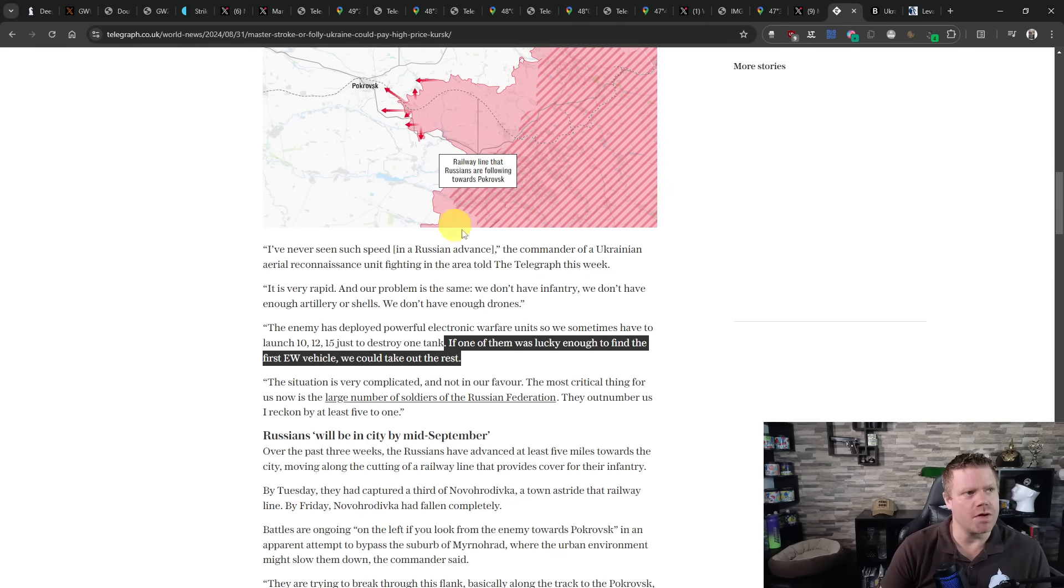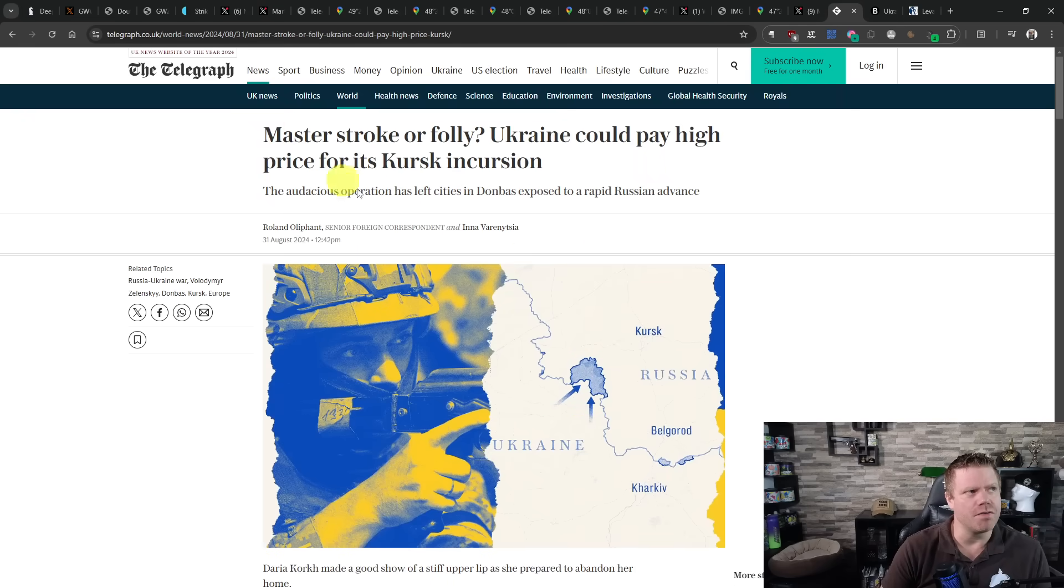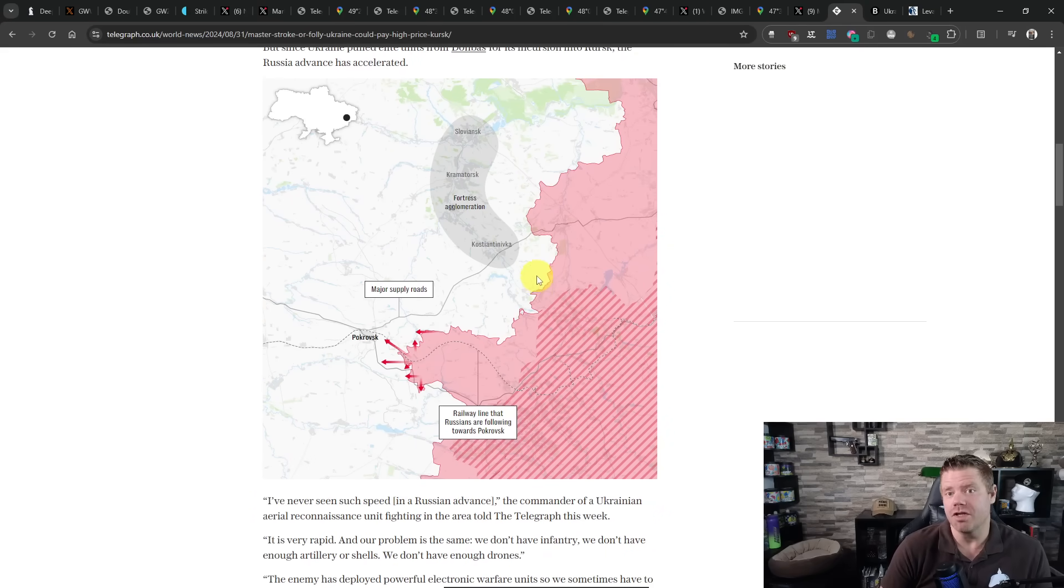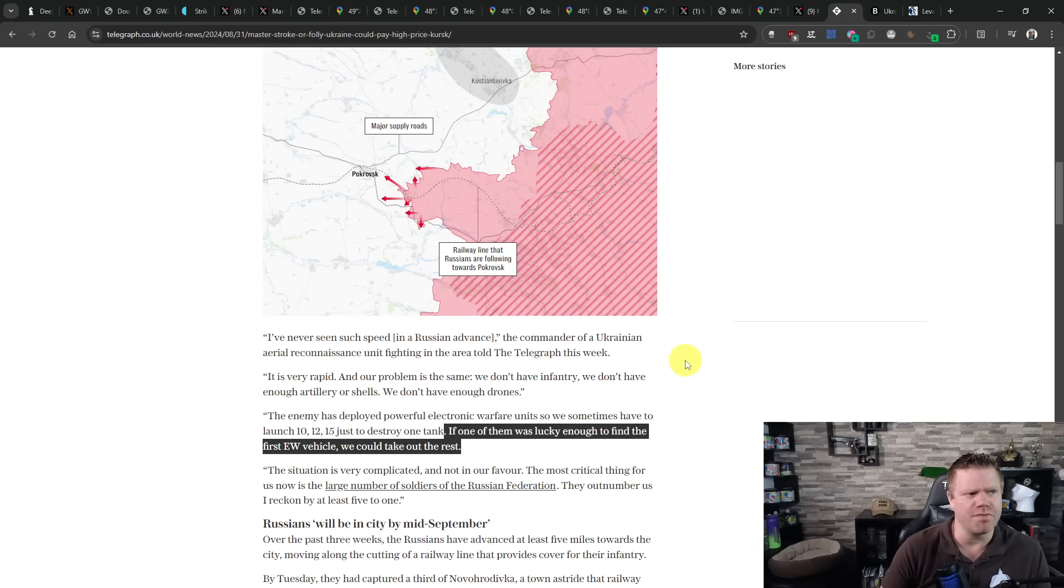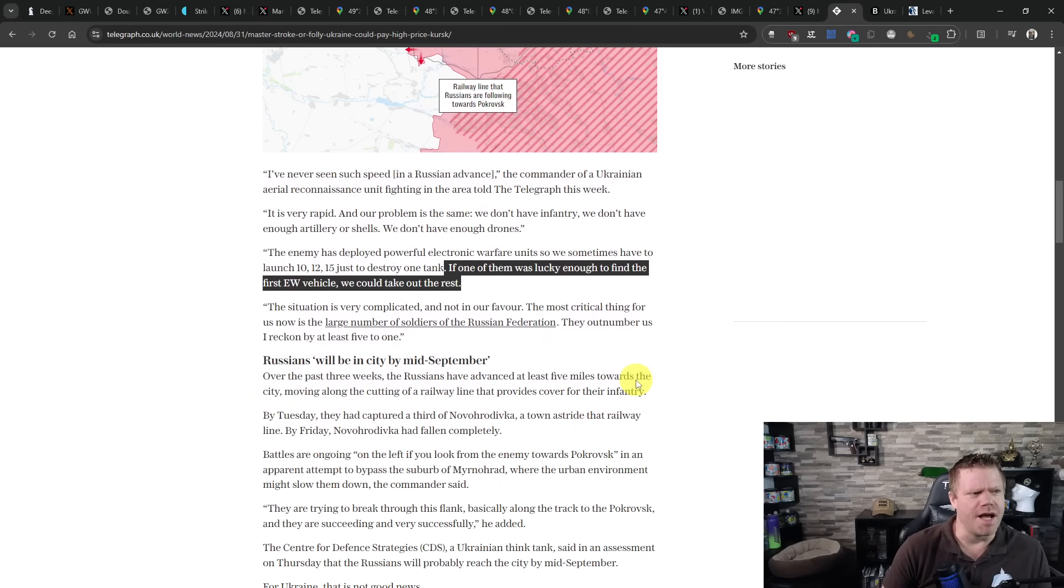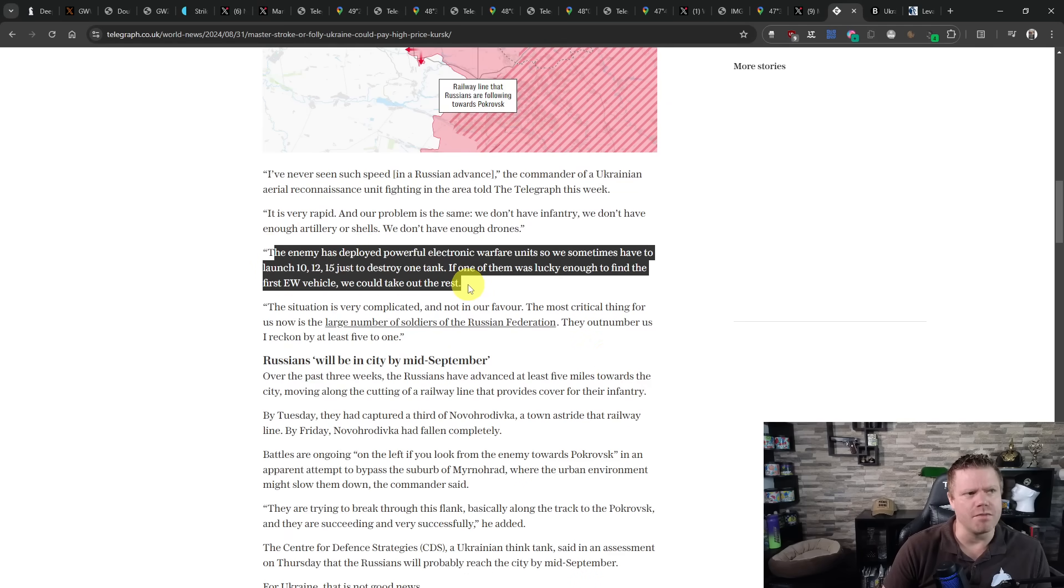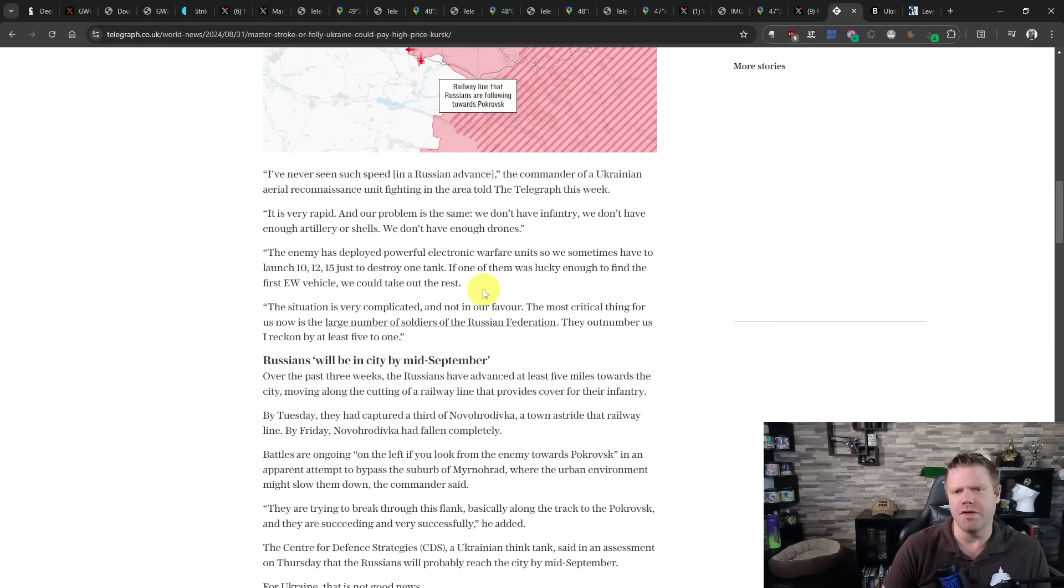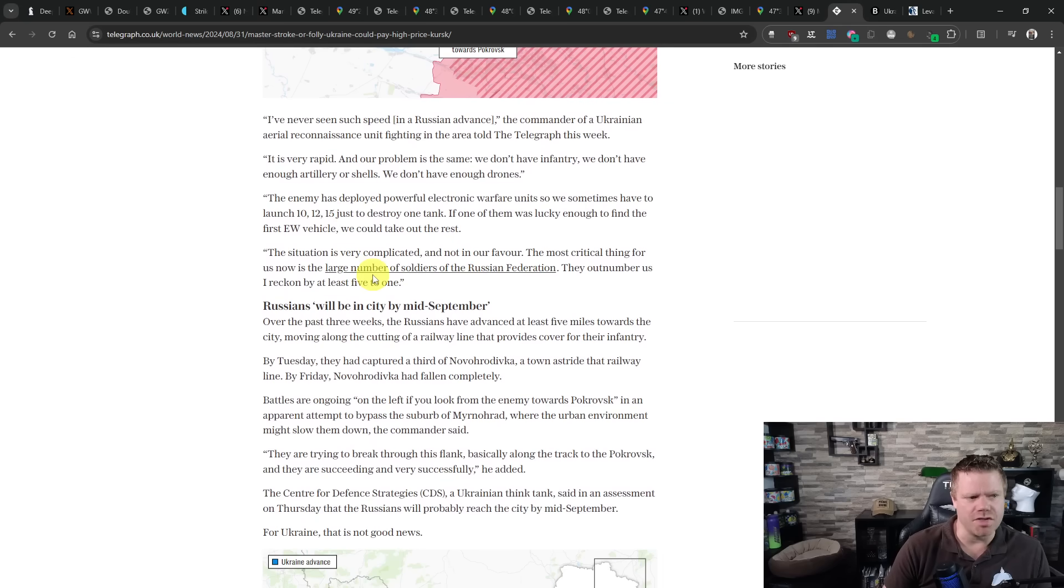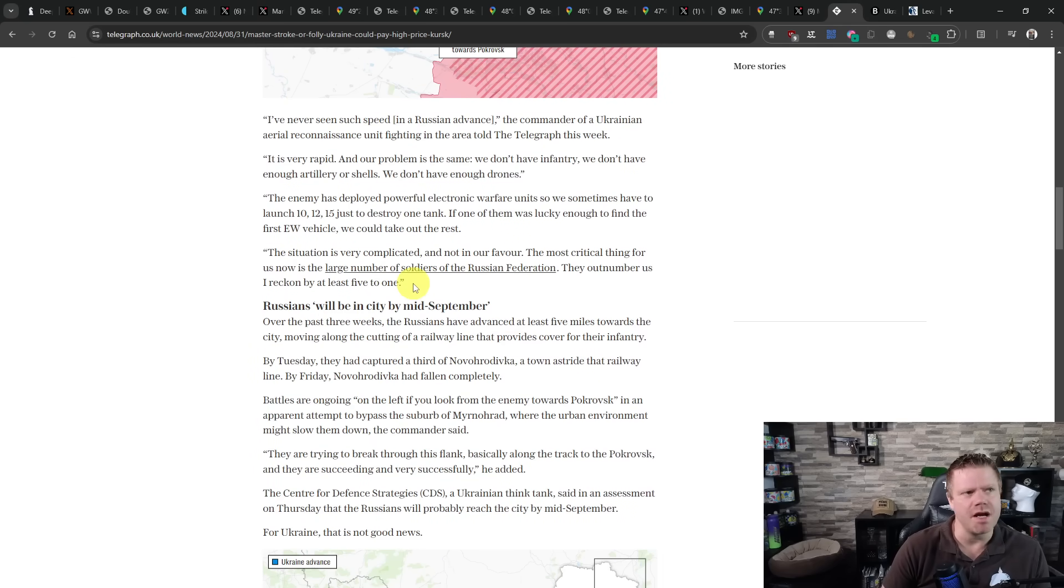To talk about the general situation, we are switching to an article from The Telegraph. They are saying that the situation at Pokrovsk continues to be critical. Not much of a surprise here. They are saying that the Russians have a superiority in five to one in infantry and that the Russians are also deploying powerful electronic warfare. Often they have to use 10, 12, 15 drones just to destroy one tank. Only when they are lucky and destroy the electronic warfare, the tank with the electronic warfare first is the chance higher.